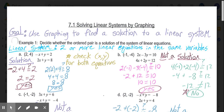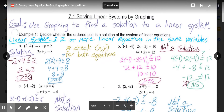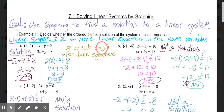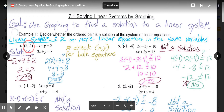First, we need to decide whether an ordered pair is a solution to the system of linear equations. We do that by substituting the coordinates — always written as x comma y — into both equations. If both equations end up being true, then the ordered pair is a solution. If one or both are not true, then it is not a solution.